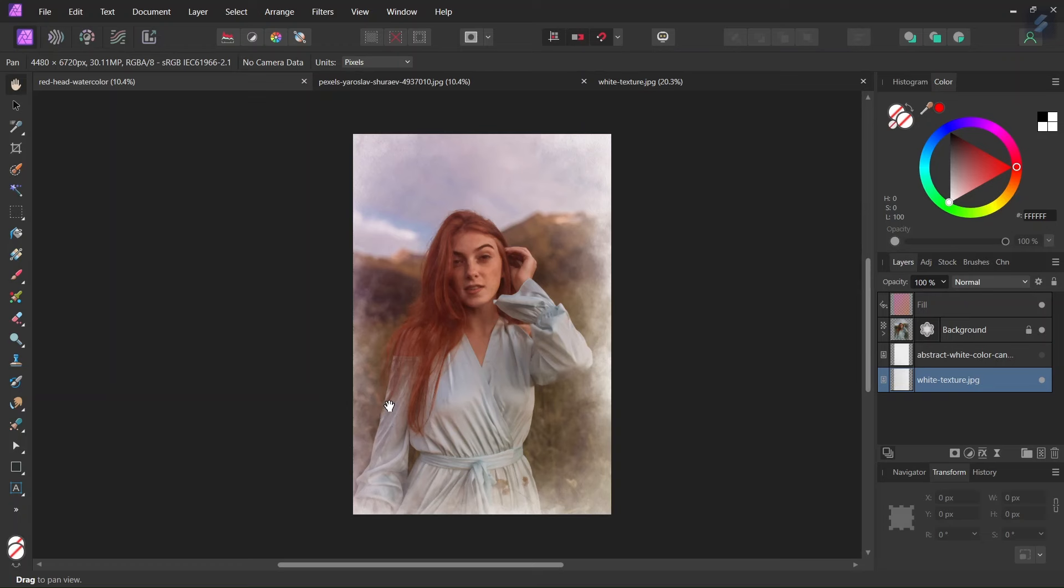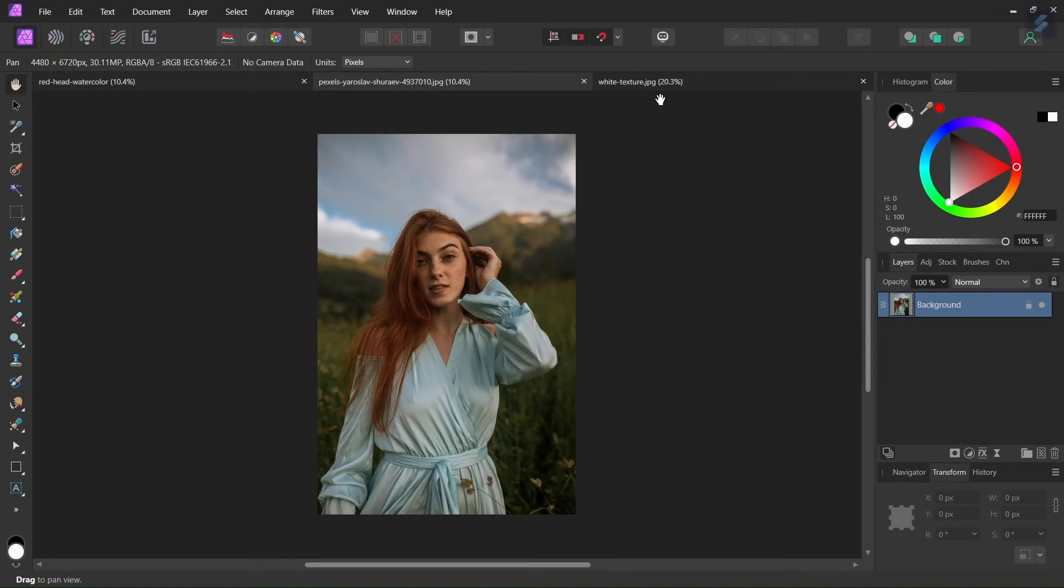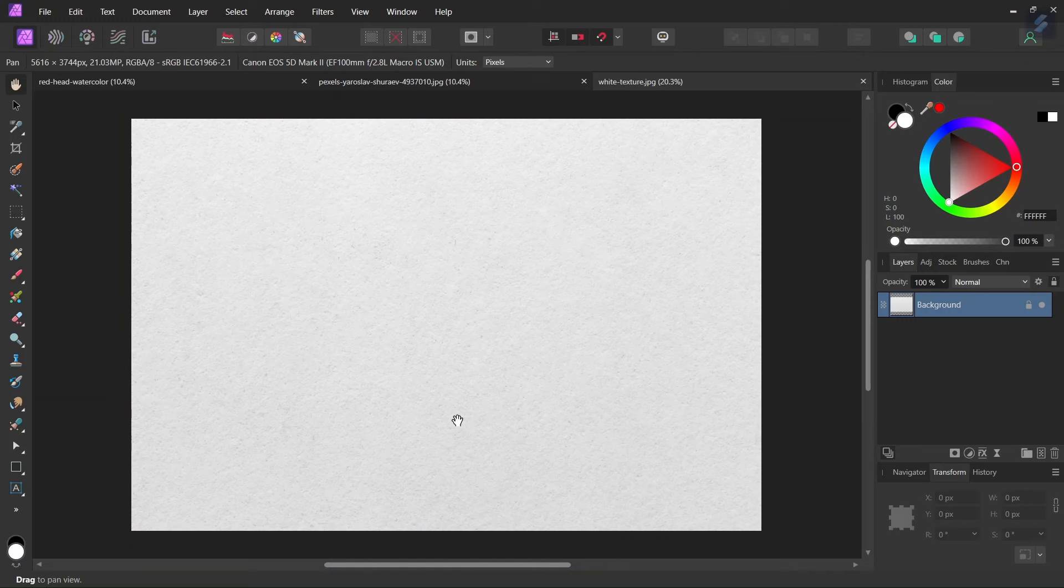Hello everyone, this is Enea here and in today's tutorial I will teach you how to create a watercolor portrait in Affinity Photo. For this tutorial I'm going to use two different assets: this image of a woman and this white paper texture. I will add a link for both of them in the description below so that you can follow along with me.